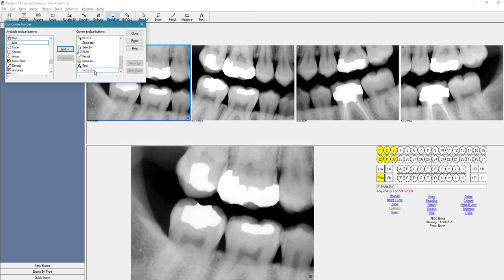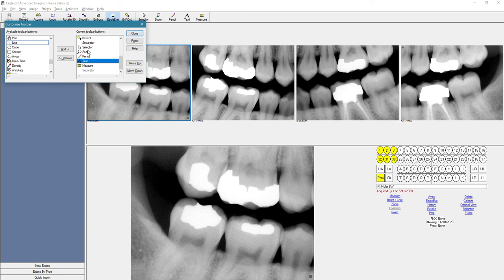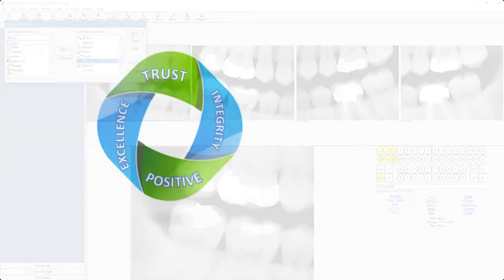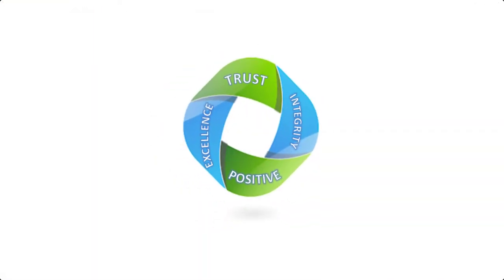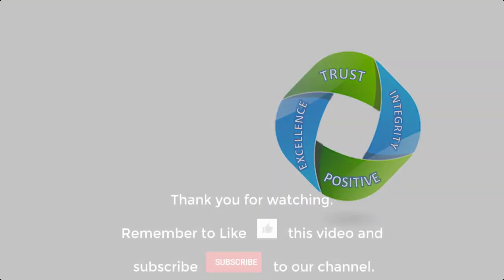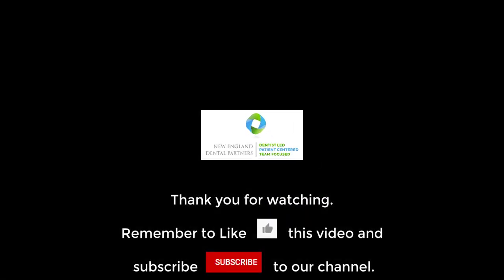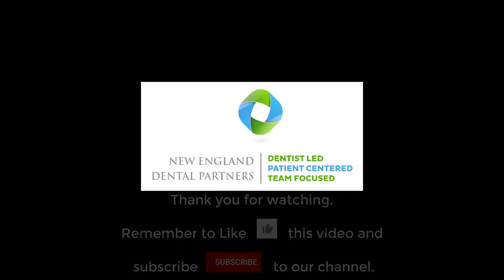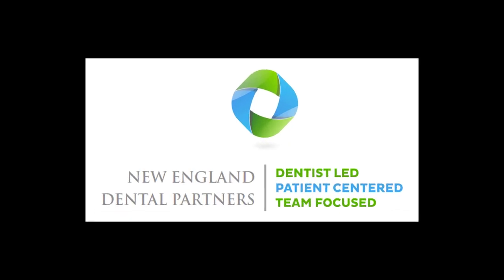You can also move it up, move down. You can move tools around on the toolbar as needed. So let's get started.